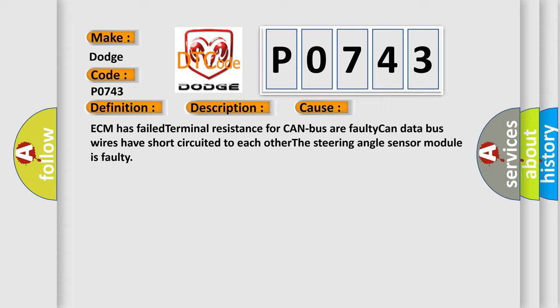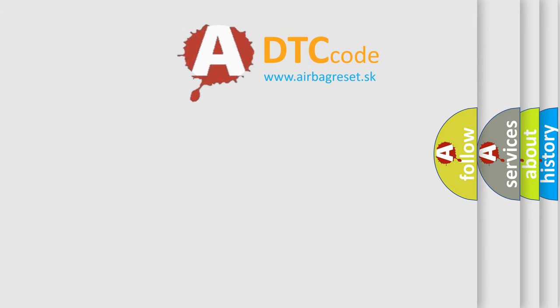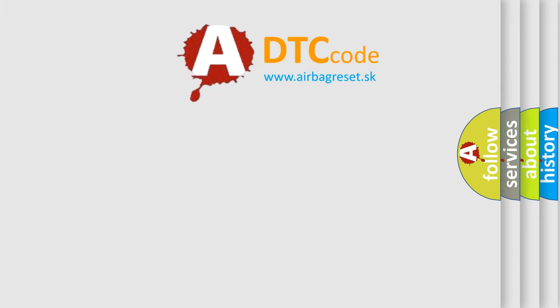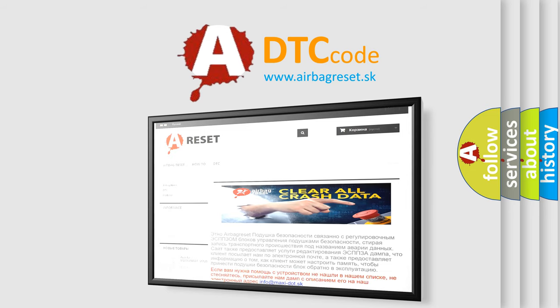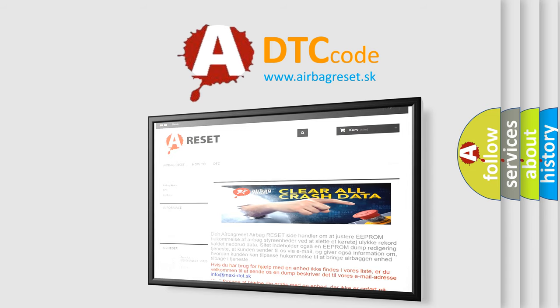The Airbag Reset website aims to provide information in 52 languages. Thank you for your attention and stay tuned for the next video.